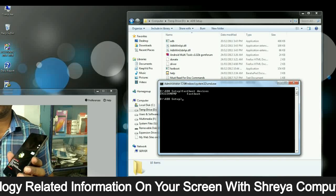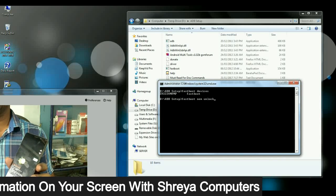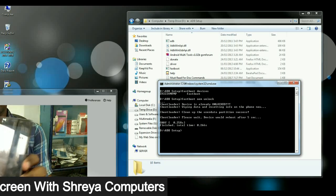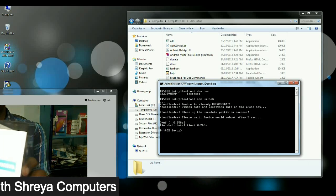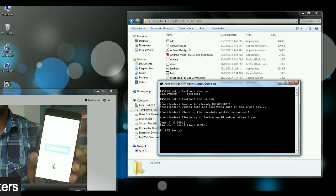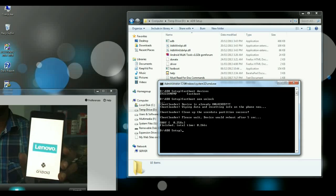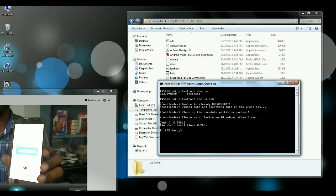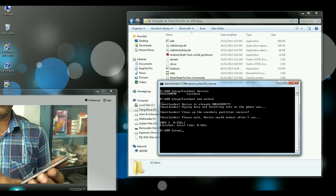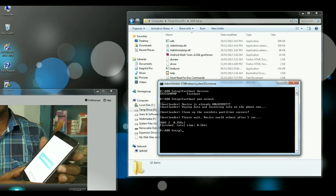Then type this command fastboot oem unlock and press enter. This command will unlock your bootloader and your phone will boot into normal mode. After your phone boots into normal mode, then we again switch off our phone and reconnect into fastboot mode.